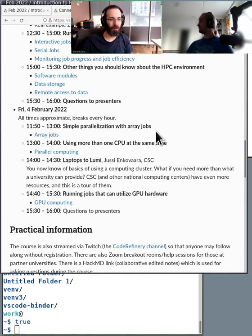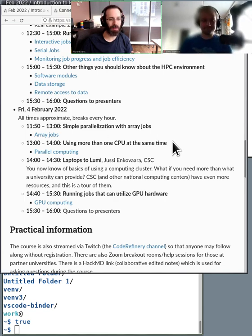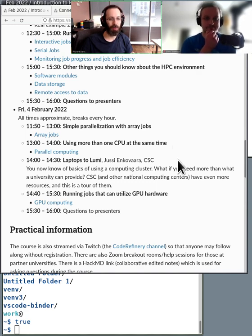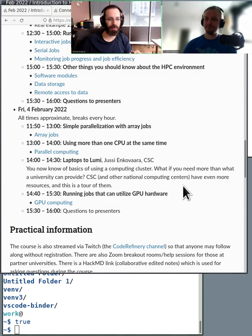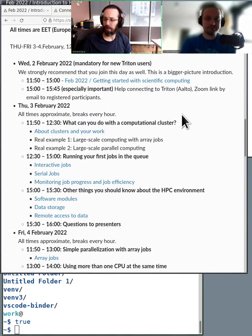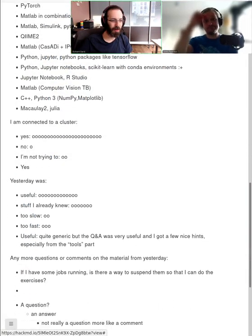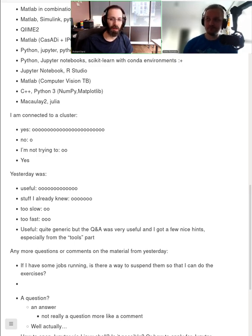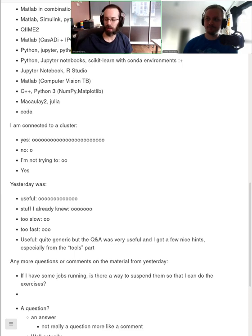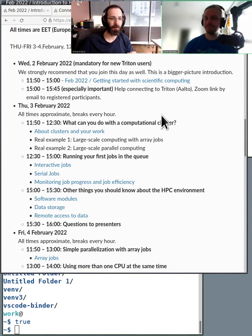Tomorrow we go to the parallelization kind of thing — basically being able to run multiple things at once in three different methods. In addition to a talk from CSC, who talks about some of the even larger resources available at a national level. So with that being said, let's take a look at the HackMD — we're getting more answers, more people are being connected. Should we begin? Let's head to the schedule first on clusters and artwork.